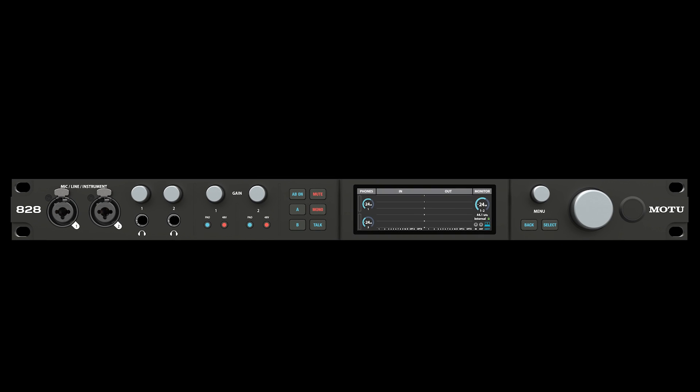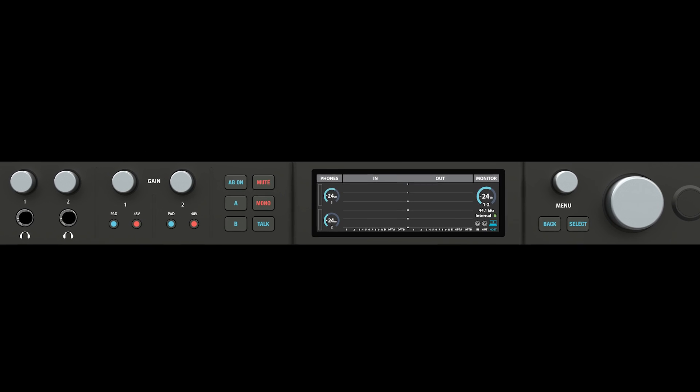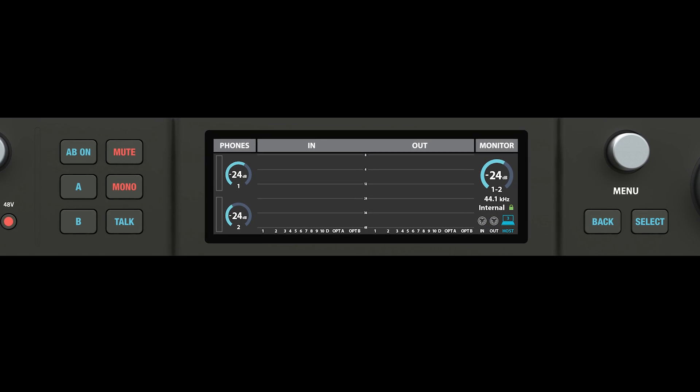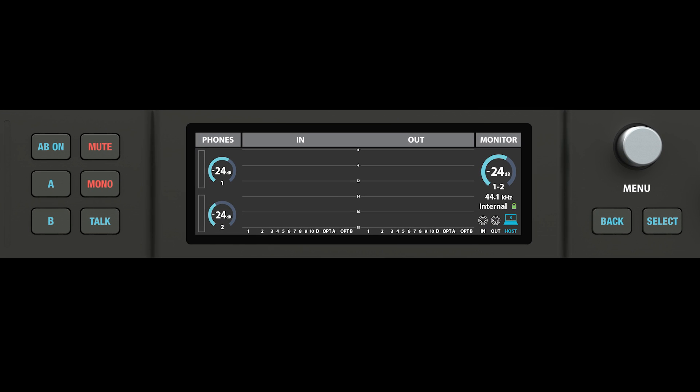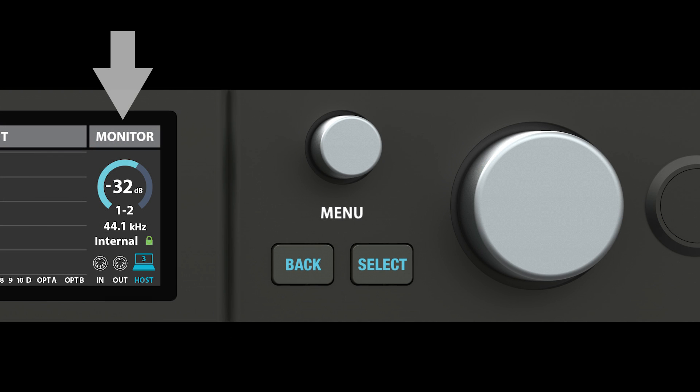The main volume knob can be found here. Turn the knob to adjust the volume level. Or, adjust the headphone volume here. The LCD provides dynamic feedback as you turn the knob. As a precaution, start with a low volume setting.